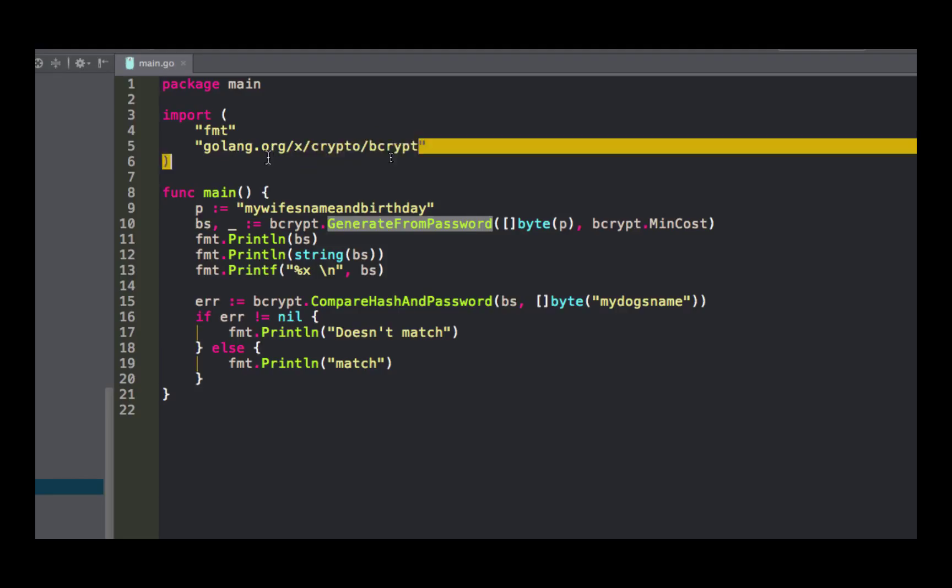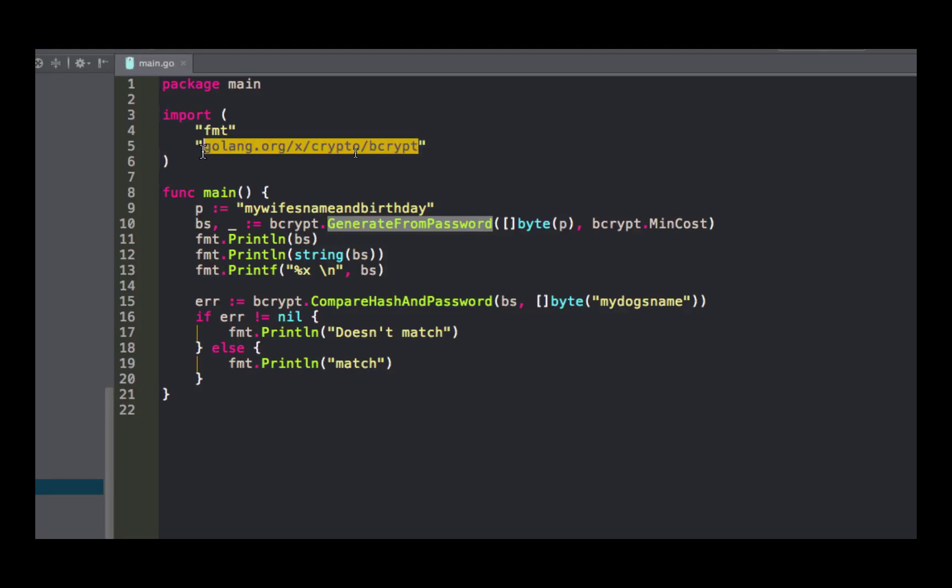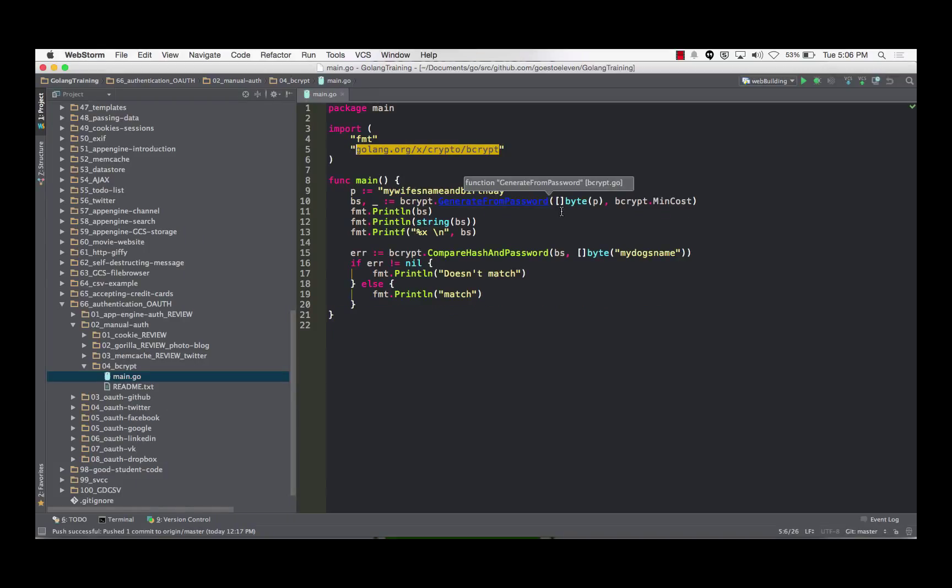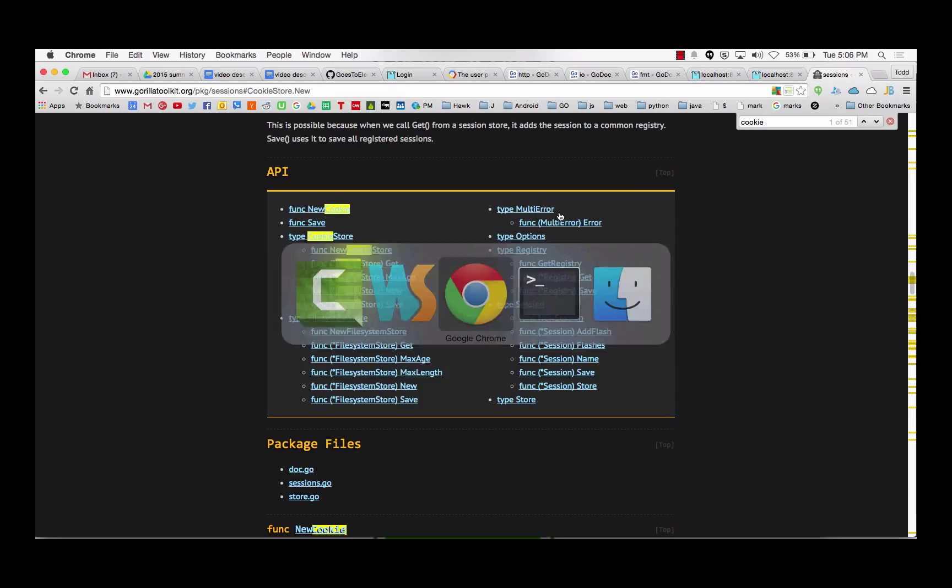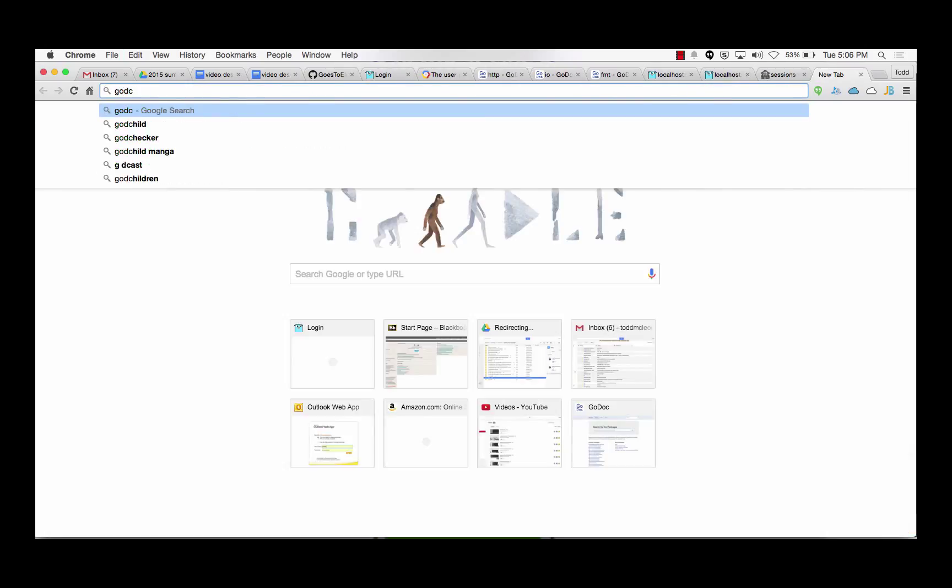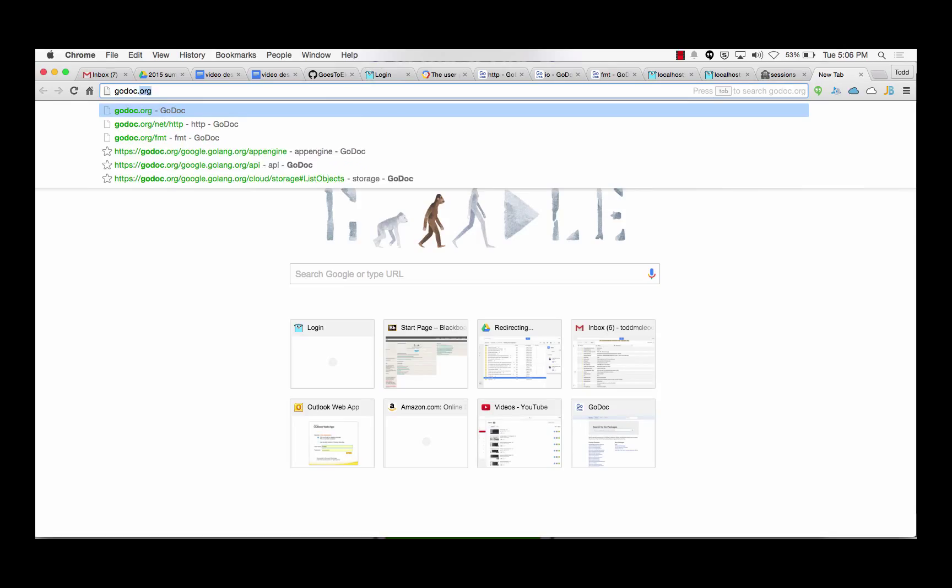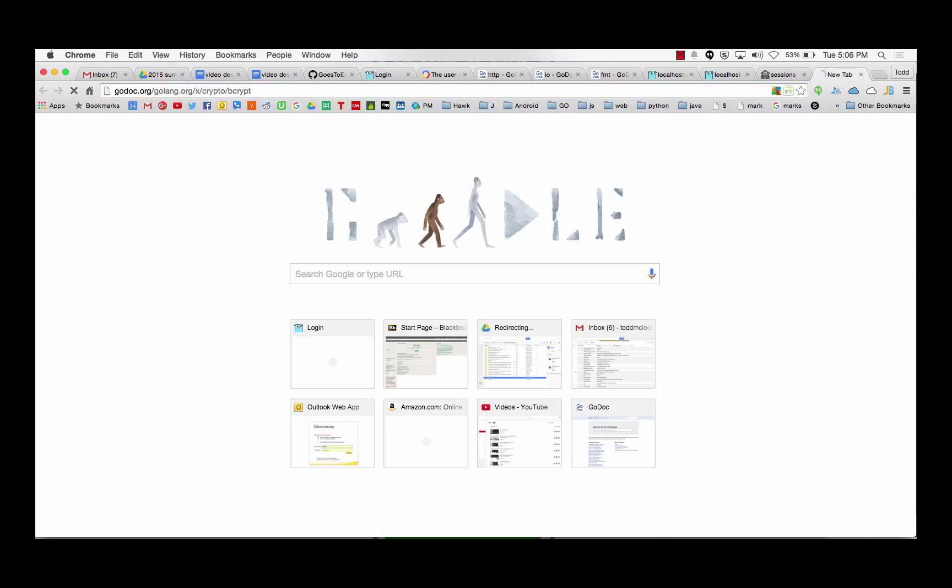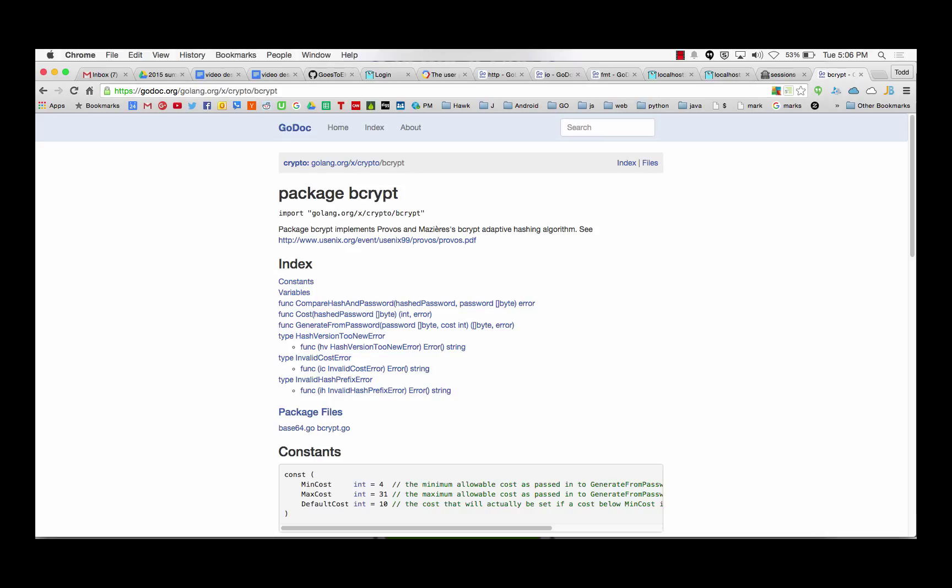So if I wanted to see that, I'd just take this URL and bring it over to Godoc and put it in. There's the bcrypt package.